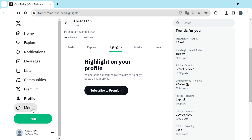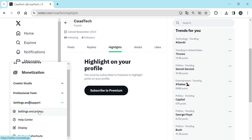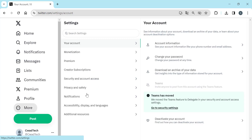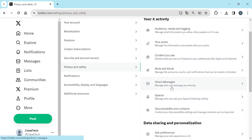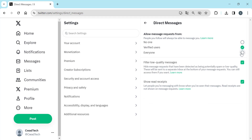Go to Settings. Click on Privacy and Safety. In Direct Messages, you can choose between no one able to message you, verified users, or everyone can message you.